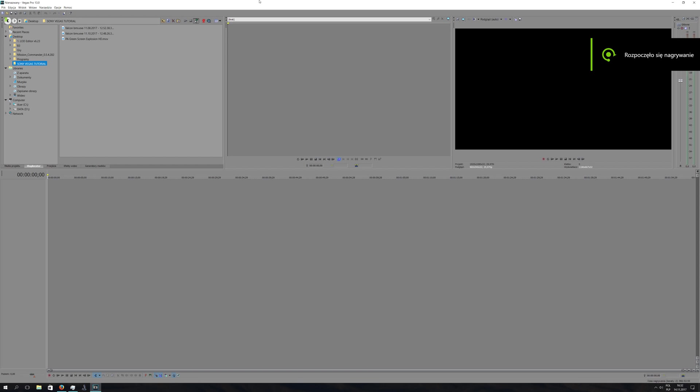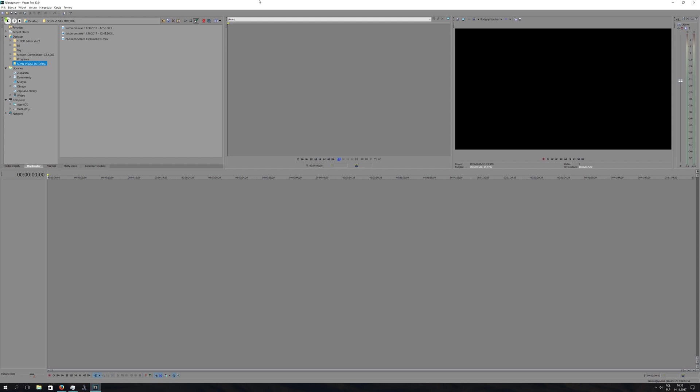Hello everyone. Recently I received a message from a friend of mine asking me how to make a nice explosion in Sony Vegas using a green screen. The easiest way for me to reply and explain how it should be done is by creating a video tutorial, so that it can be helpful not only for him but also for others who are wondering how to make it work.